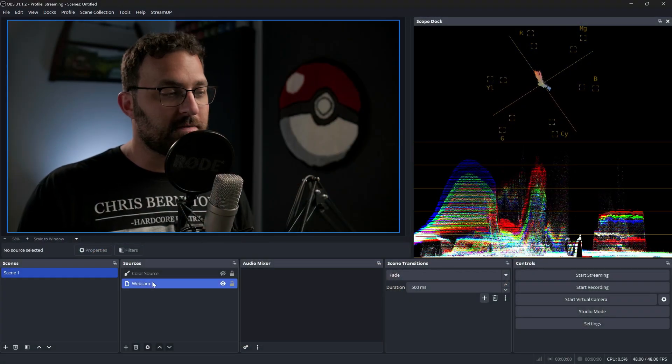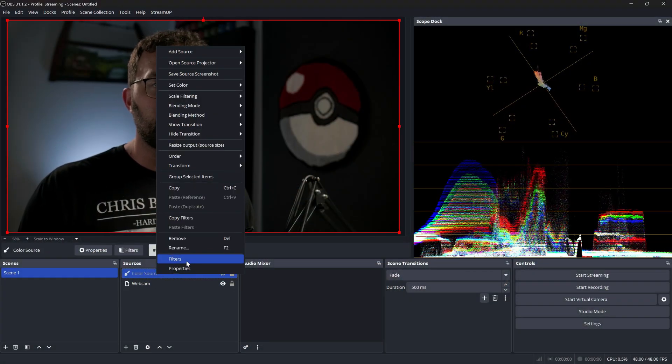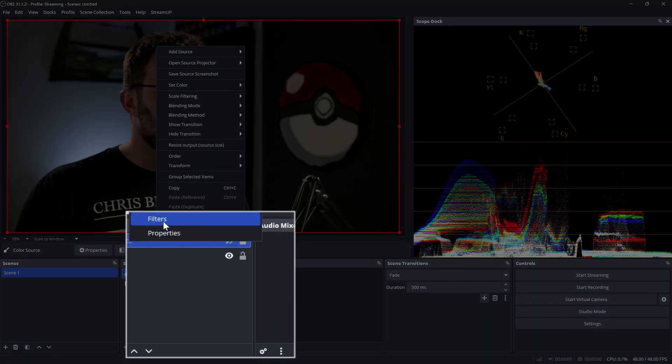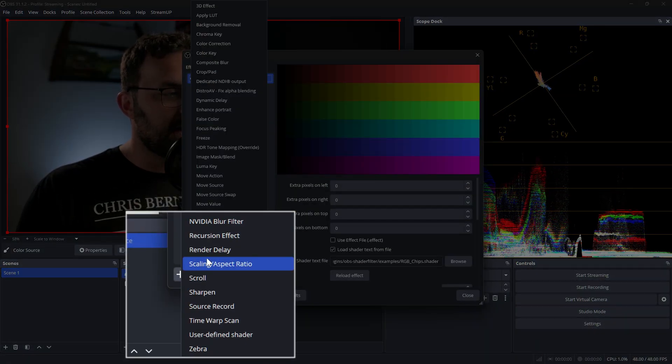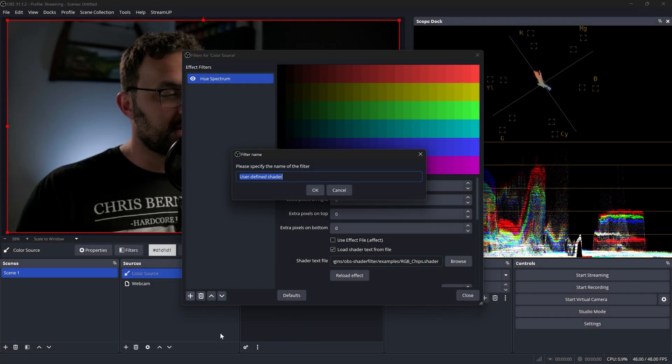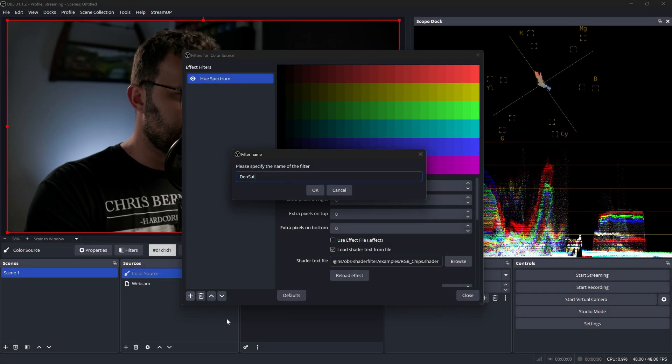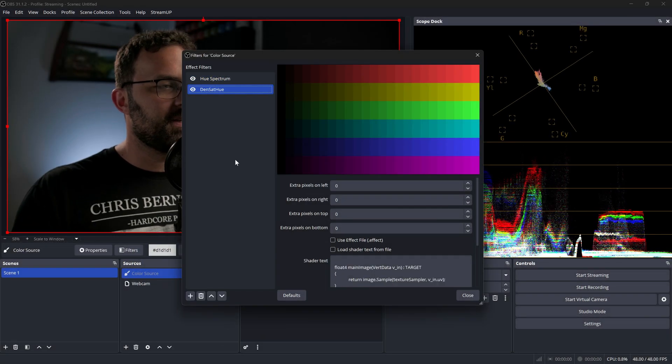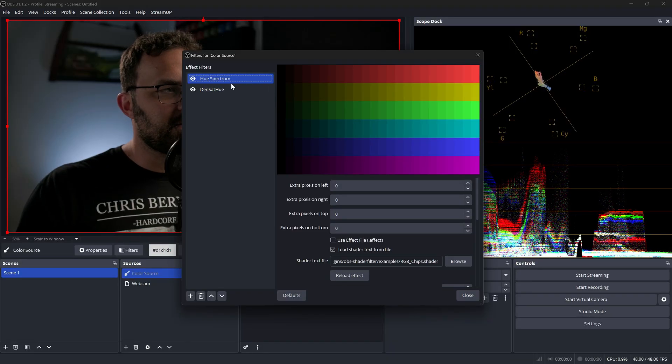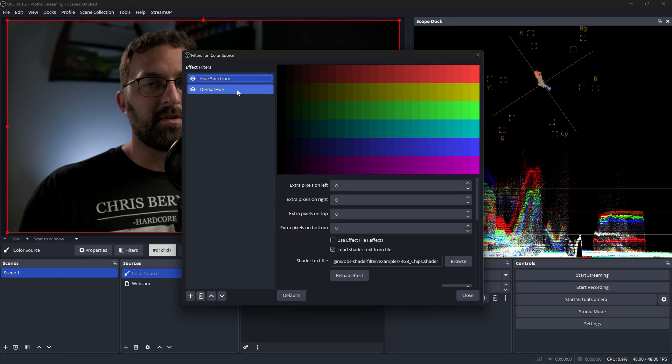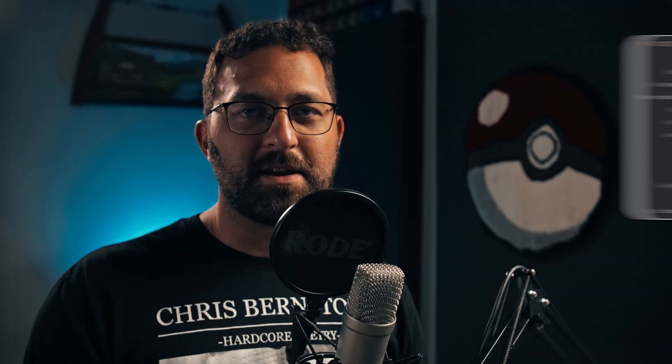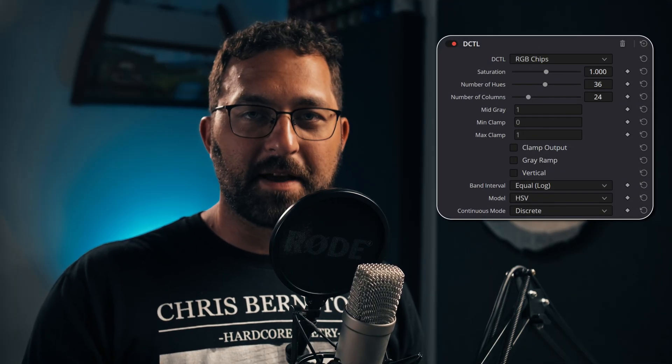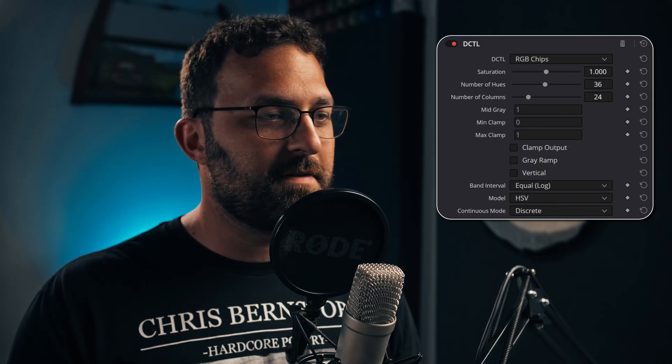And the tool that we're going to look at is called the density saturation hue shader. So the way we're going to find it is we're going to go into our filters, and we're going to add a user defined shader. And I'll just call this densat hue, just for simplicity sake. And I have a hue spectrum here to make this example a little bit easier to explain density. This is based off the RGB chips DCTL that Thatcher Freeman made for DaVinci Resolve. You don't need to understand that part of it. Just know that that's where this came from.